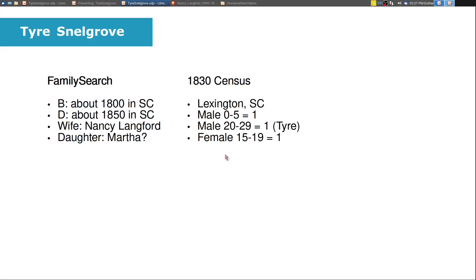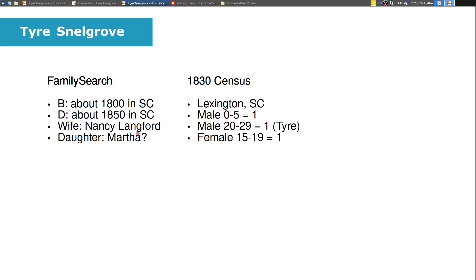When we look at the 1830 census, we have some different family members. We have a male child, zero to five years old. We have Tyre who's 20 to 29, which makes sense. If he's about 30 years old, he'd fit into that category. And then one female that's 15 to 19 years old. Now this female does not seem to match up with Nancy because Nancy's born later. This person would have been born about 1820 and Nancy is born much later. So I suspect that Tyre probably had a first wife and child and maybe they both died. Life in the 1830s had to have been very difficult. Anything could have happened. So that's what the state of the family looked like in 1830.